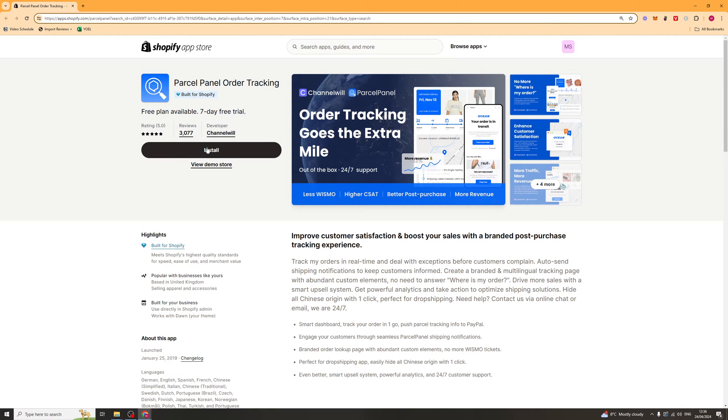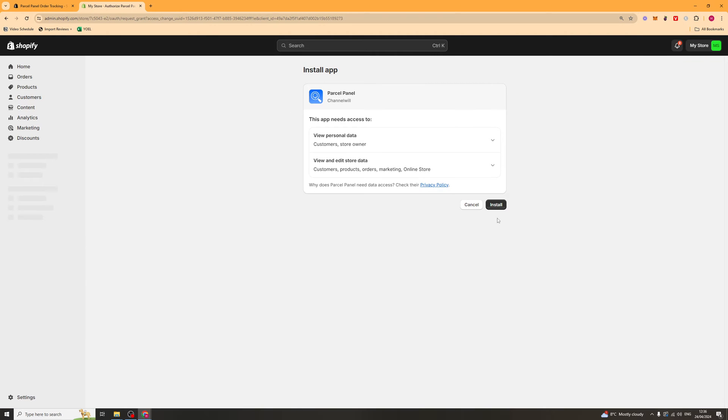And from there you can go ahead and click on the install button here. So click that and then it will open up your store. Go ahead and click install and that should be ready to go on your store.